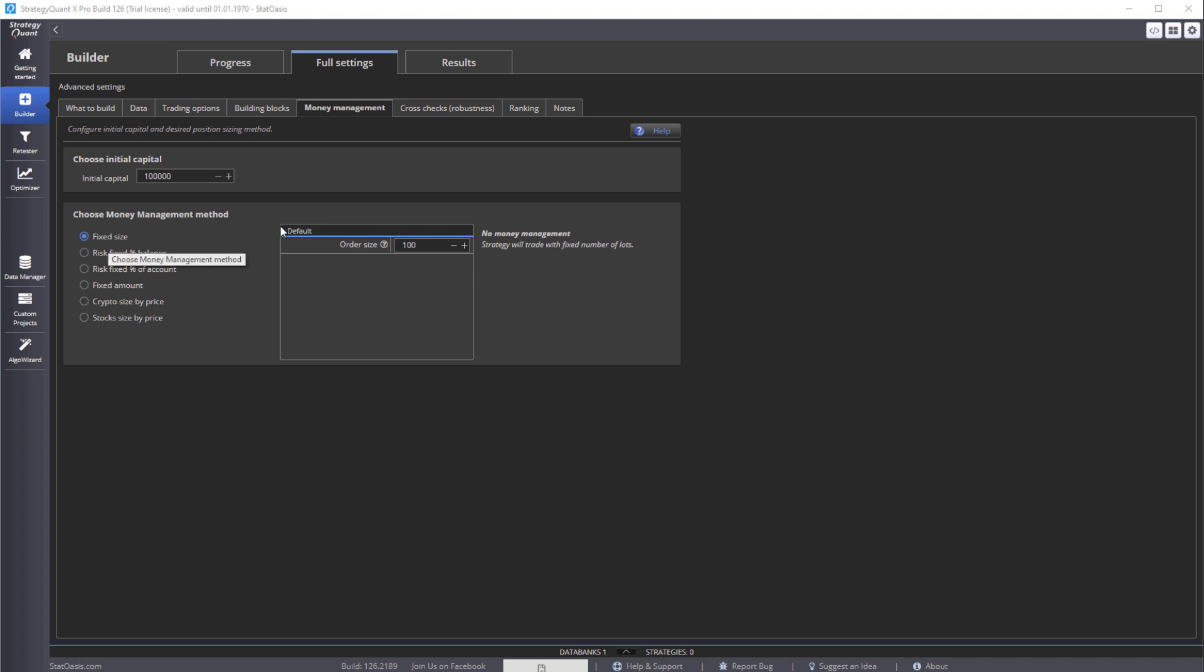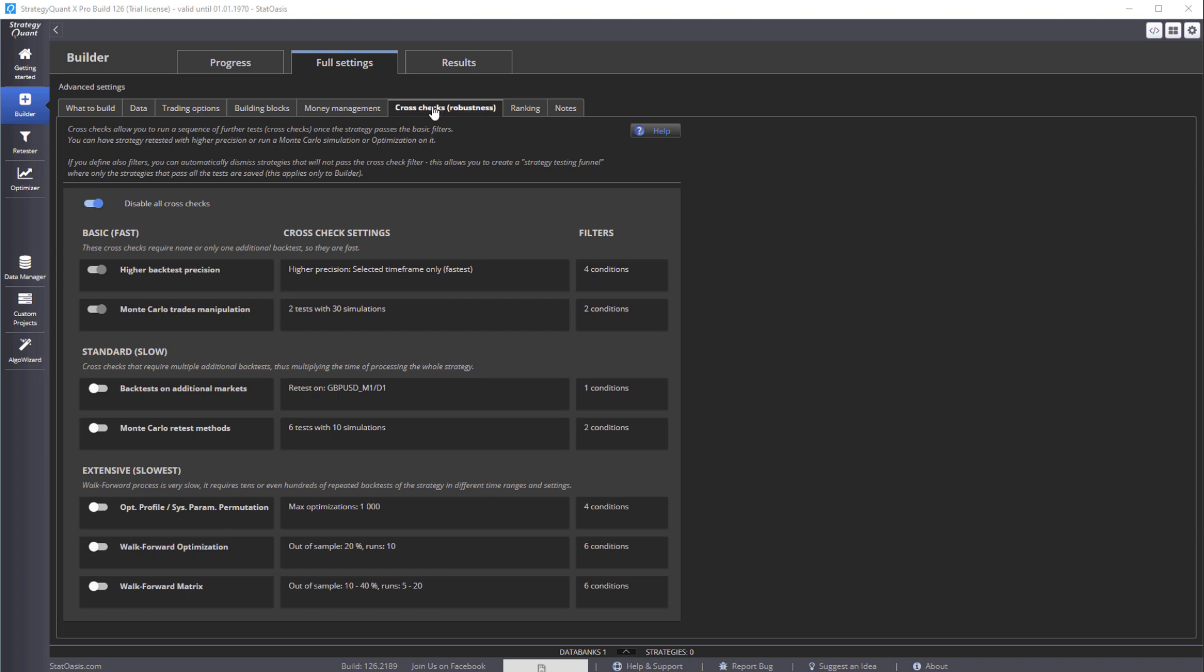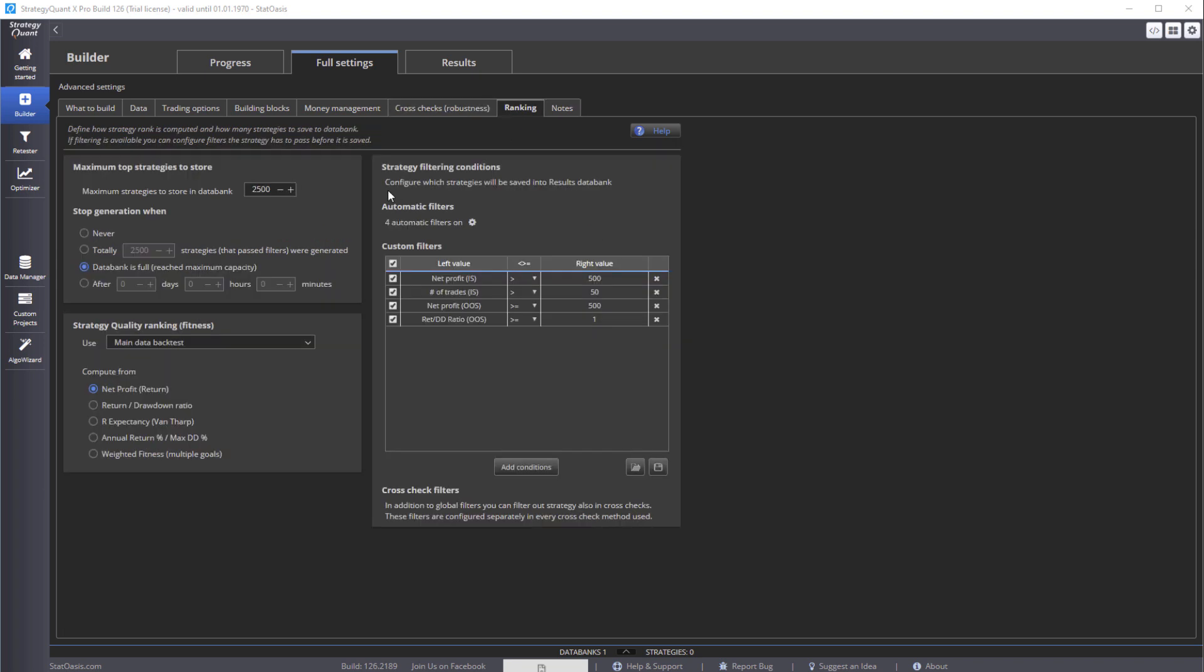We're not going to do any cross check, which is robustness testing. And then in ranking, basically we're going to tell the computer how many strategies to build. So let's pick 500 strategies, and we're going to stop until we fill it. And then we're looking for the best net profit - that's the first fitness function. And then in here we want 500 profit for the in-sample and 500 for the out-of-sample, and then 50 trades for the in-sample.